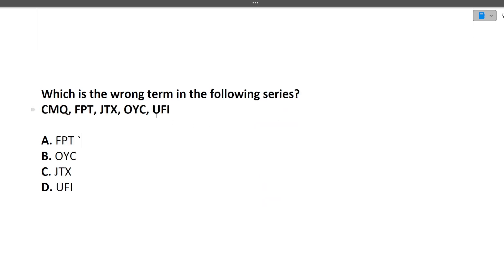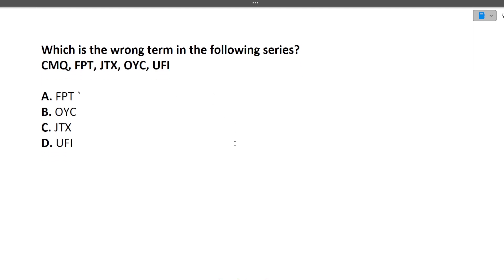The next question is: which is the wrong term in the following series? C, M, Q — F, P, T — J, T, X — O, Y, C — U, F, I. You need to find which is the wrong term. When these types of questions are asked, always focus on the difference between the letters.